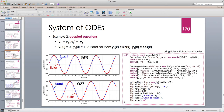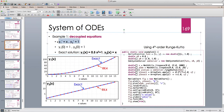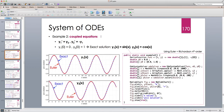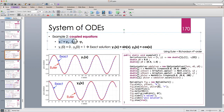We looked at some examples. The first example was two equations that were actually decoupled from each other. Because the equations are decoupled, we can solve them separately as simple ODEs or solve them together using a system of ODEs. Then we looked at the more general case of coupled equations, which is typical in physics and engineering. The right-hand side of these derivatives can be nonlinear functions — we don't care, we can still solve it.